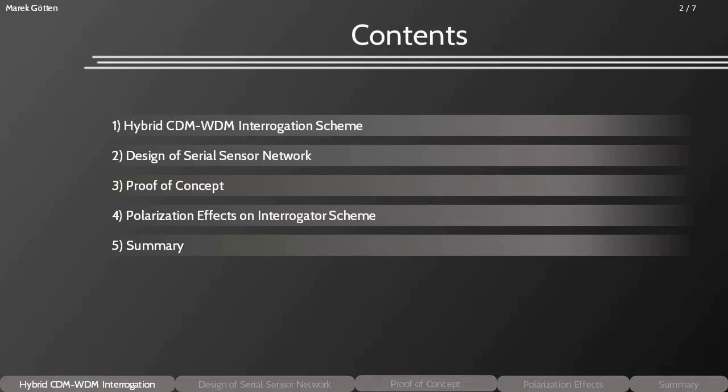First, I want to introduce the hybrid CDM-WDM interrogation scheme, then a design of the serial sensor network. Afterwards, I show a proof of concept, then something about the polarization effects on the interrogator scheme, and at the end a summary.